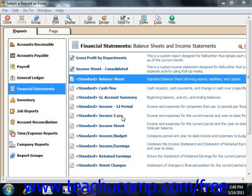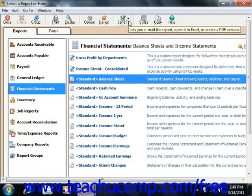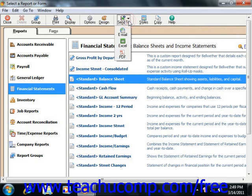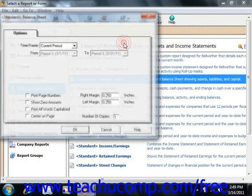If you need to do this, select the report that you want to export to Excel from within the Select or Report or Form window. Then click the Send To button in the toolbar at the top of the Select or Report or Form window, and click the Excel button in the button's drop-down menu.